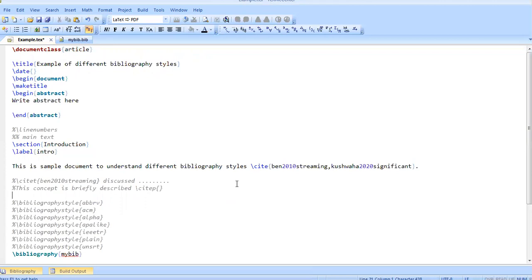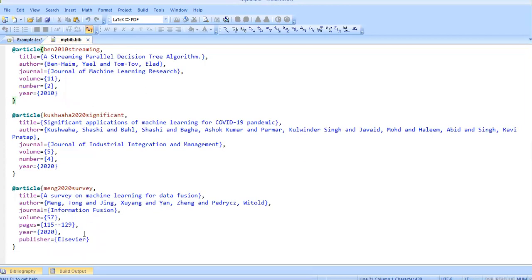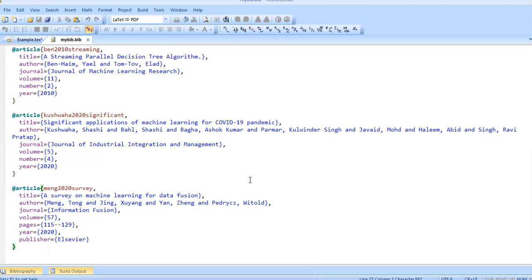How can you make a BibTeX file? First of all, there are many ways to make it. Just go to the search paper which you want to cite and use the BibTeX format and copy that format in this bib file. Otherwise, go to Google Scholar. I will show how you can do it.